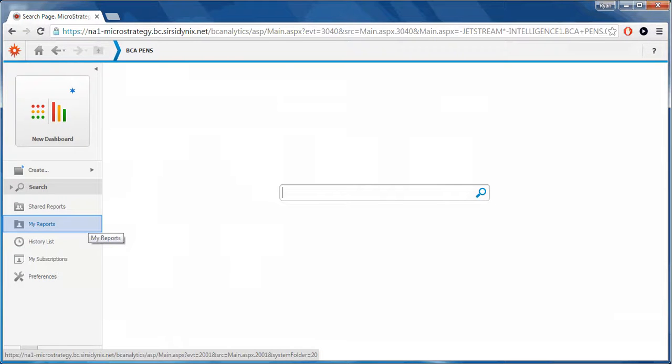My Reports will allow you to access favorite reports previously run and saved.